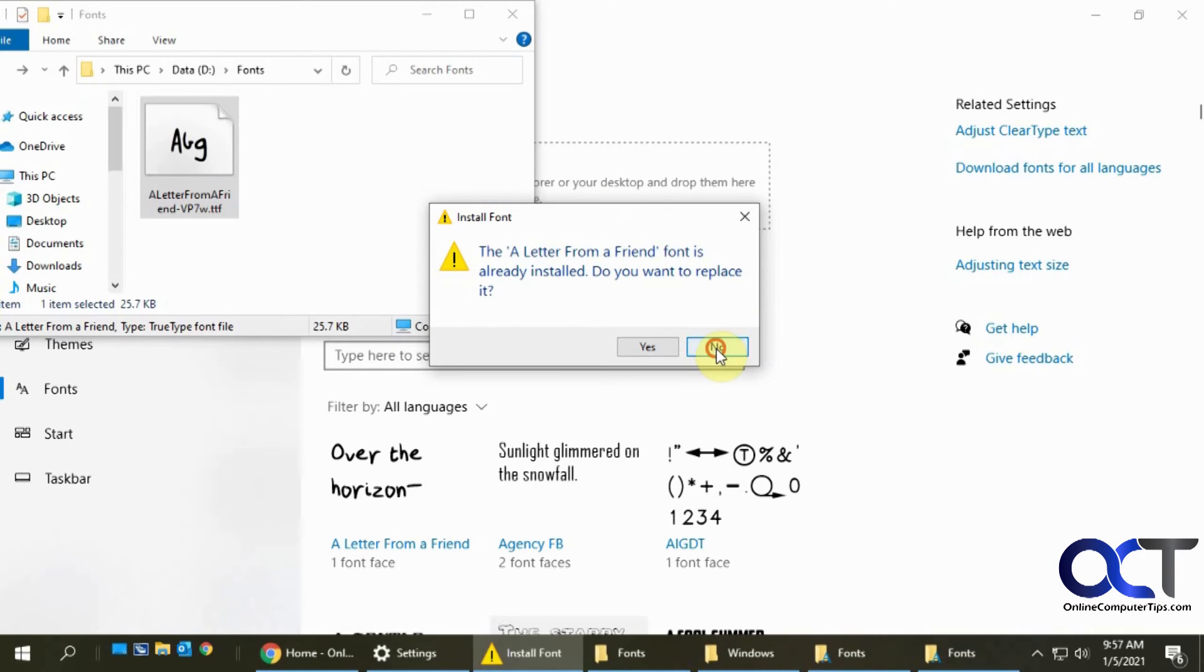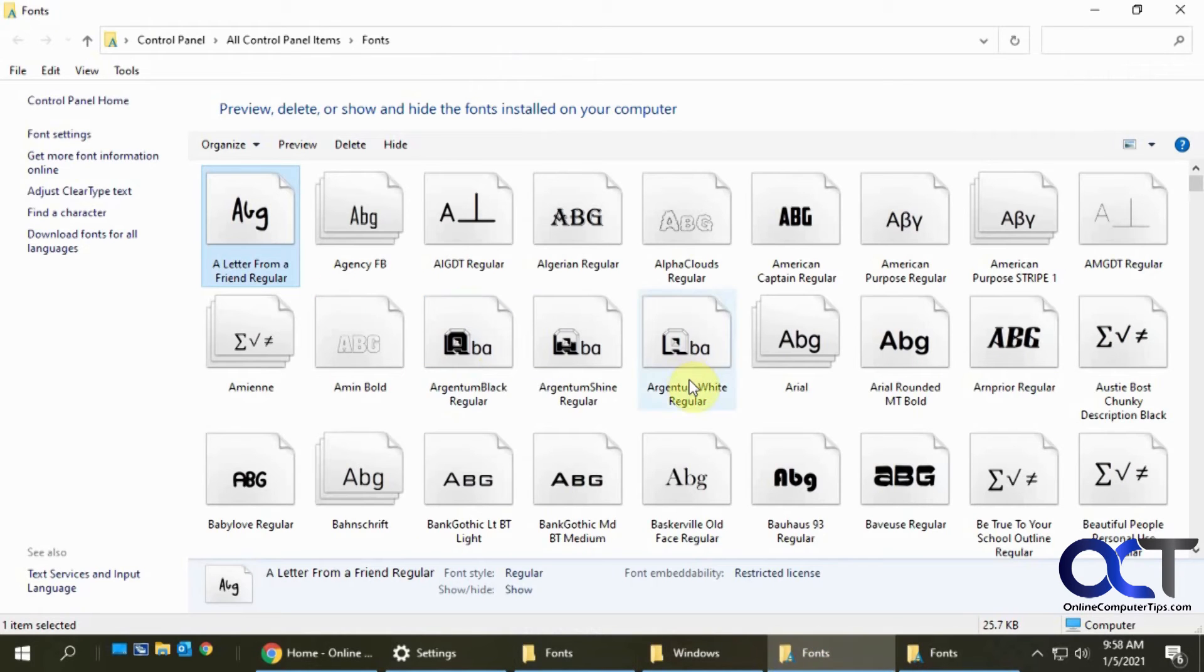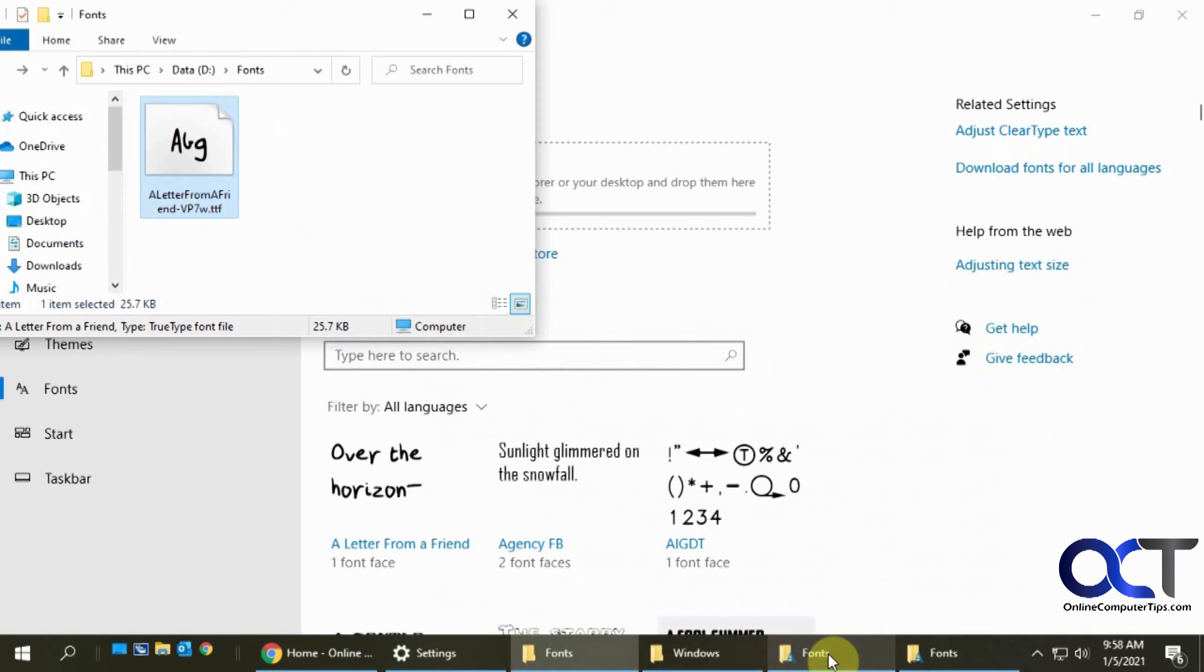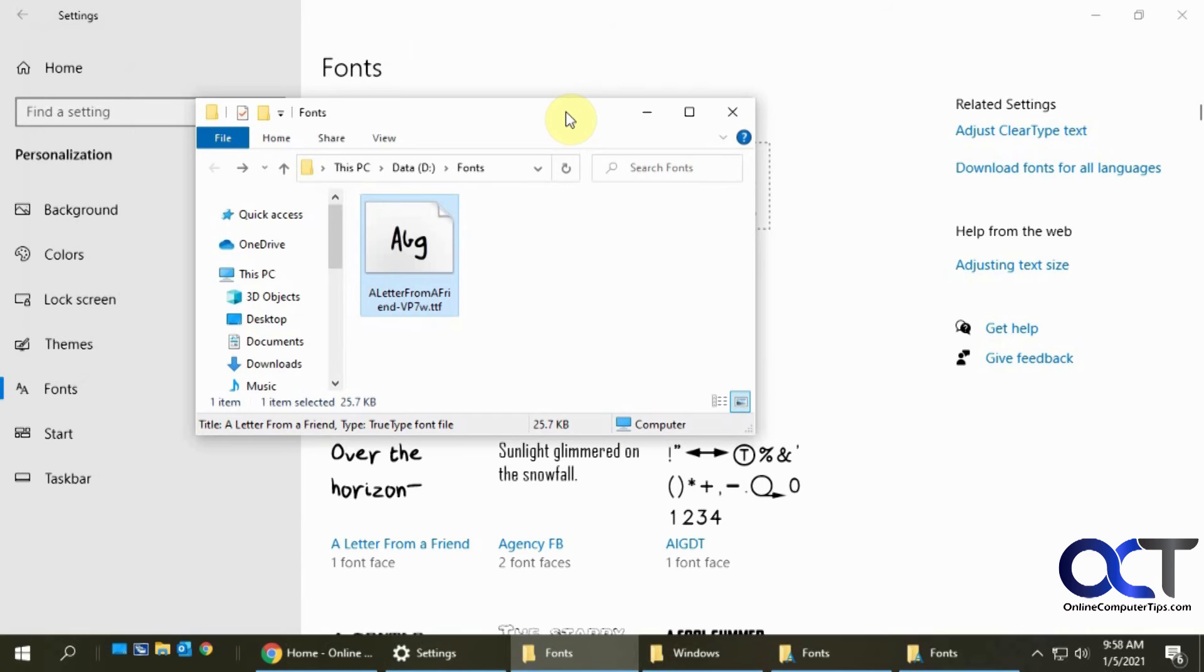So if you download some bulk fonts and you have a big list of them, you could just drag and drop them right into here or right into here. And if it's already installed you'll get a little message for each one. So you don't have to worry about overwriting fonts if you don't want to.